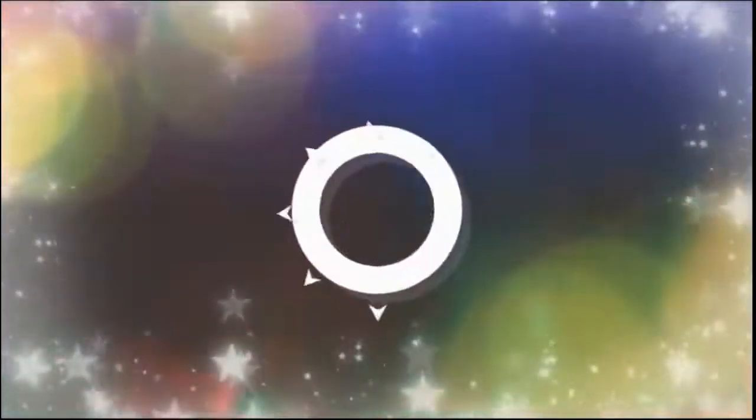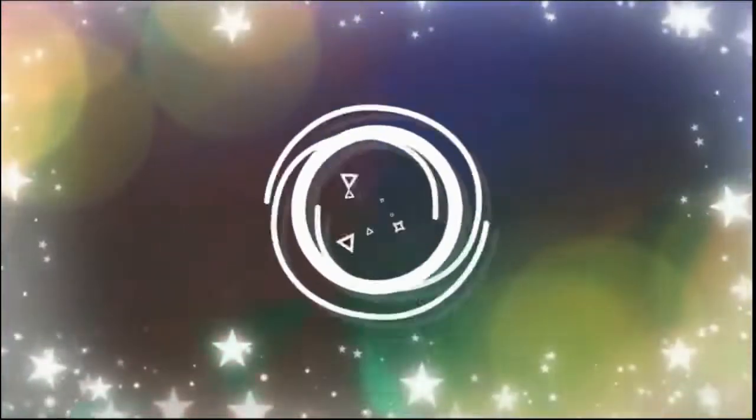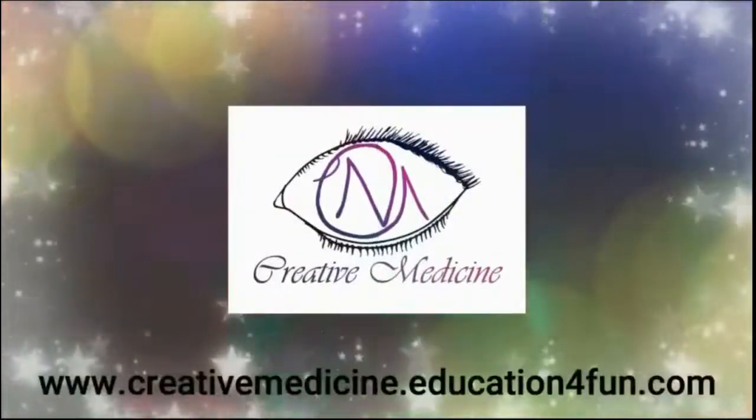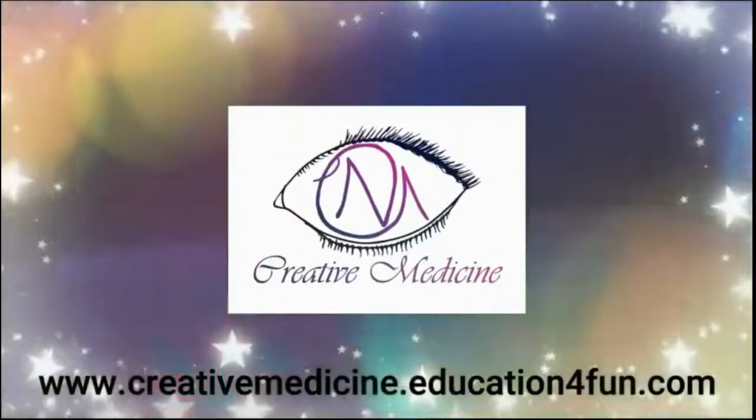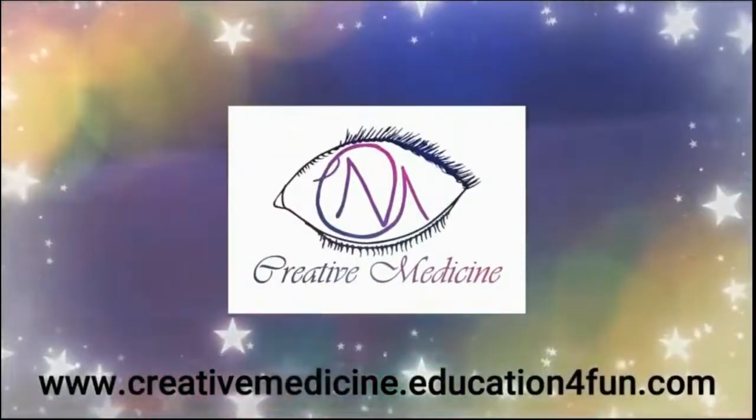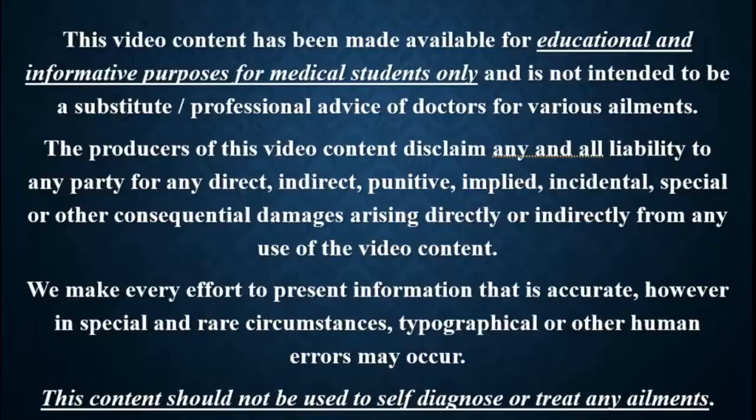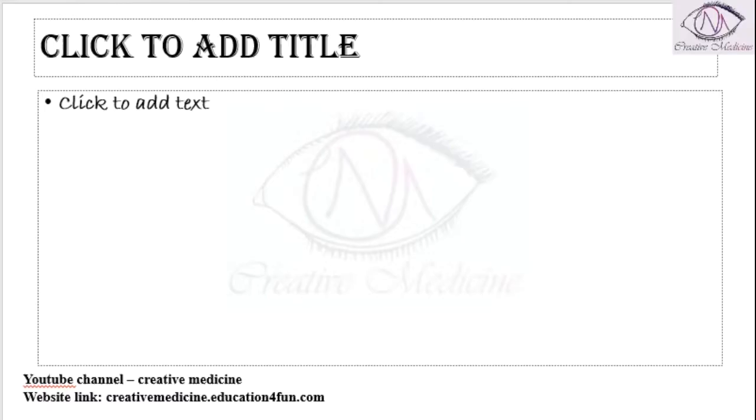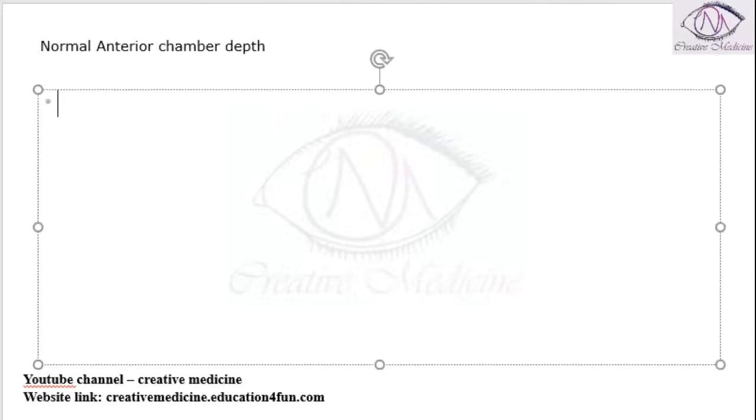Hello friends. Welcome to creative medicine. In this lecture we will learn about normal anterior chamber depth.